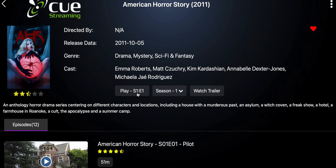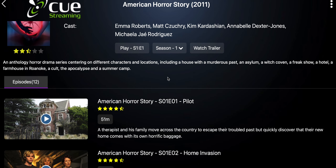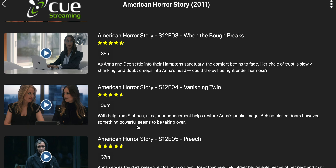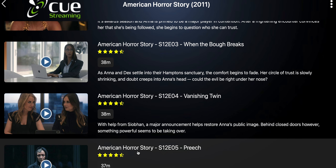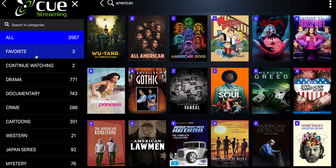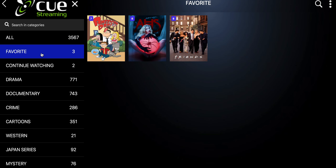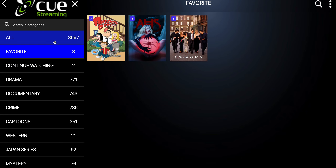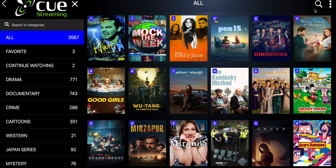It tells you you can play season one episode one, it has all the seasons, and the new season is there — the new episode came out last night, which is pretty cool. You can watch the trailer, and as you can see I already hearted it, which means it is added to my favorites.